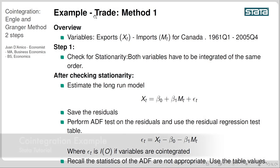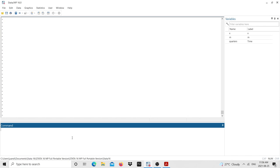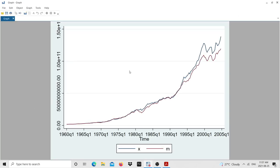For today's example I have a case about trade: exports and imports for Canada from 1961 to 2005, quarterly data. The first thing we're going to do is check for stationarity and ensure the variables are integrated of the same order. I have the data already loaded — x stands for exports and m for imports. I'm going to plot a graph by typing 'tsline x m'. We get the graph and can see that these two variables are moving along together.